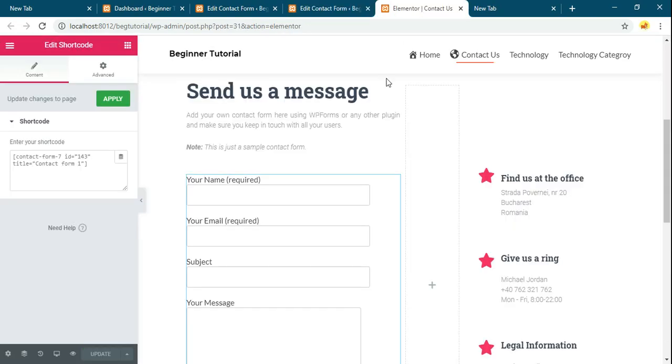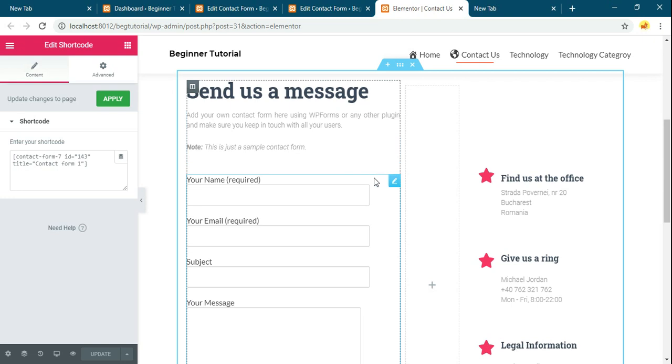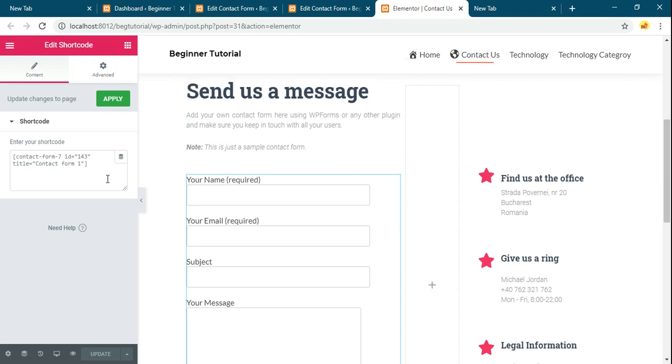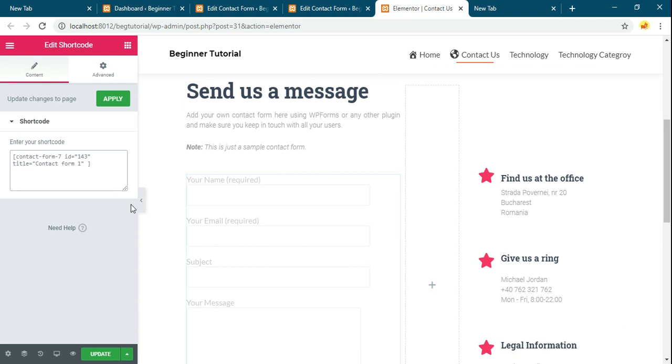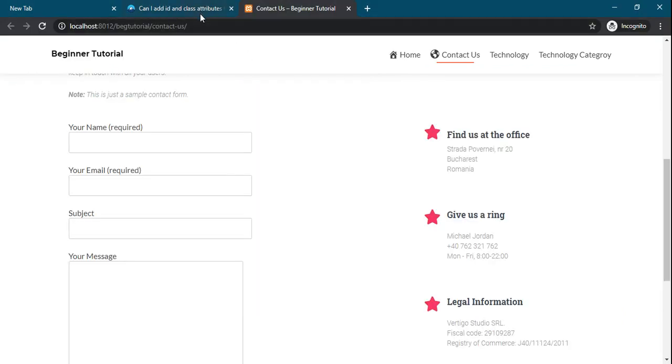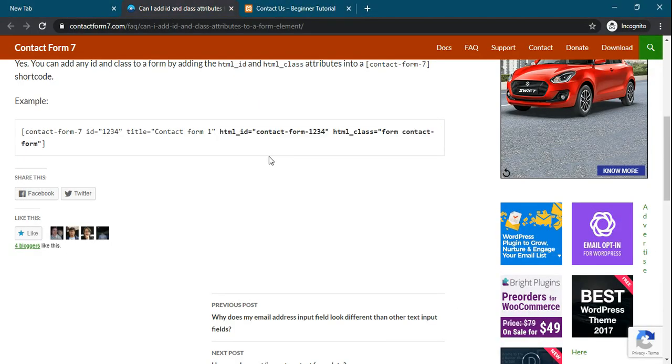And now if you want to add a class or id to this particular contact form, you can add like this. This is the syntax.